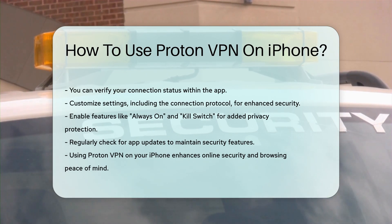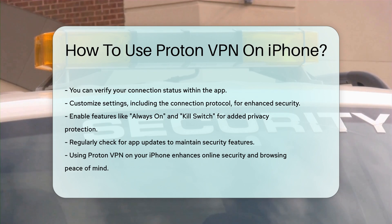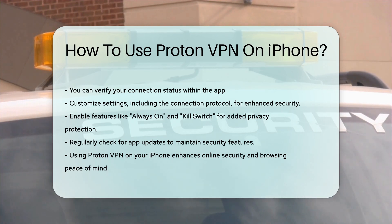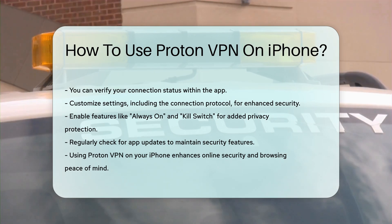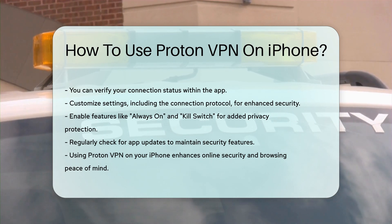Regularly check for app updates to ensure you have the latest security features. Using ProtonVPN on your iPhone enhances your online security, providing peace of mind while browsing the Internet.